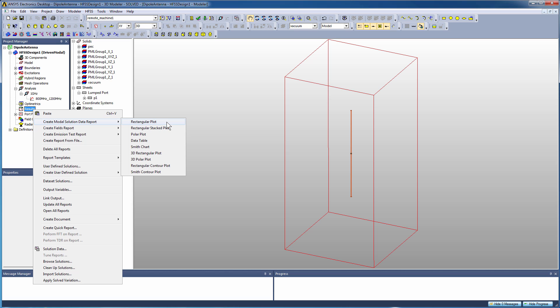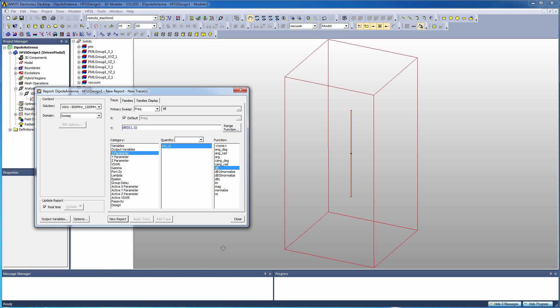modal solution data, rectangular plot. First plot we'll create will be the return loss of the parameter, or S11. So that's actually the default selection - S parameter, quantity S11 - and we'll do it in functional units of dB. Click new